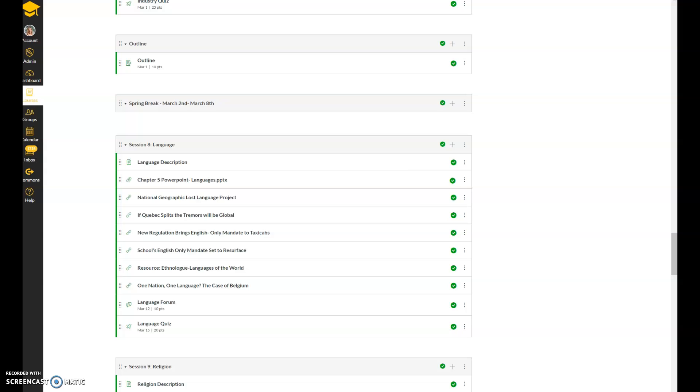For right now, the college has given leeway to professors to decide how they want to administer their courses for the rest of the semester. And so since this is online format, we'll continue in the same format that we've been going all semester.